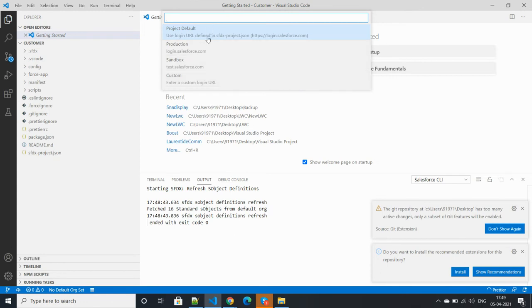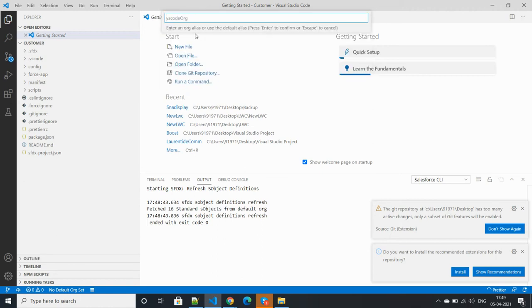There are options available for production, sandbox, and custom. My org is a production org, so click on production. You can give the name of this org. Let's enter.